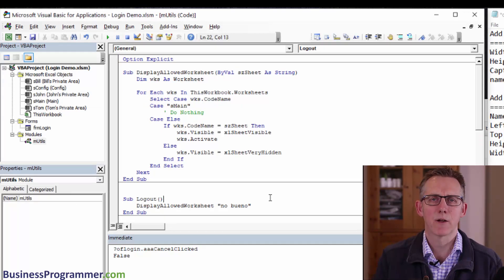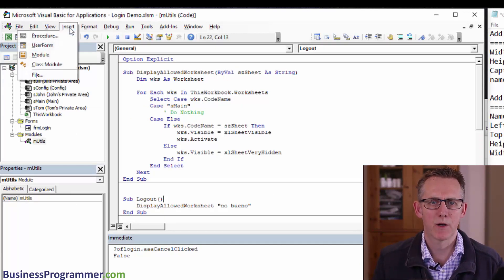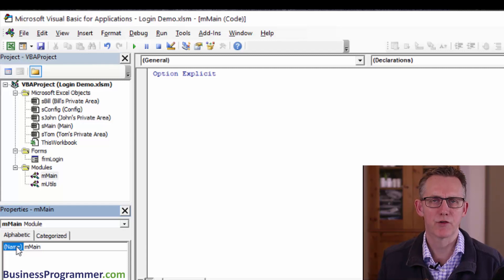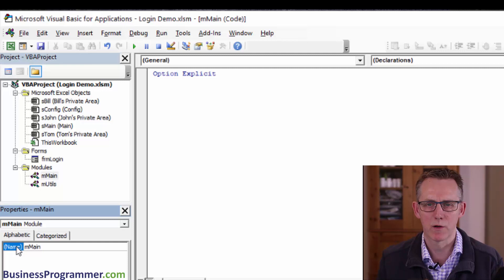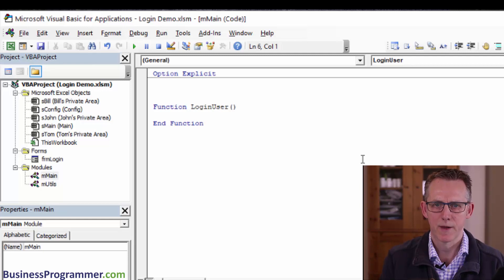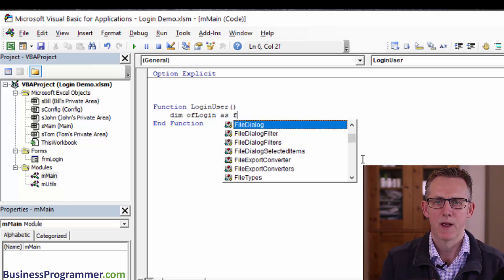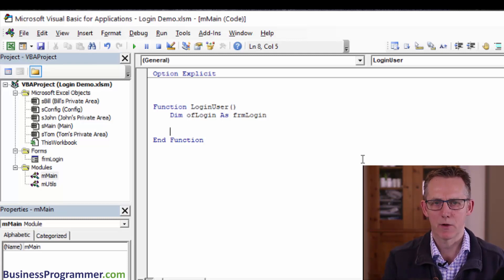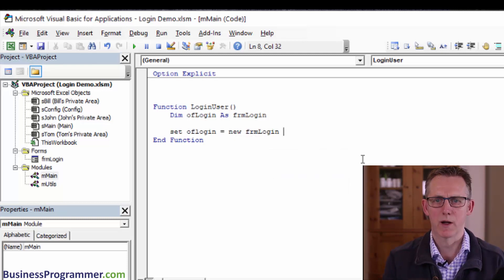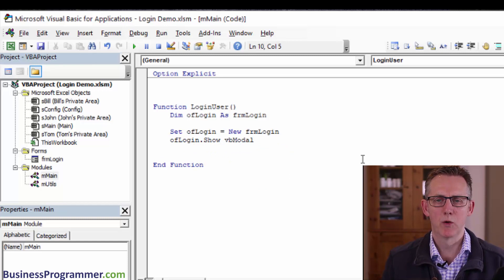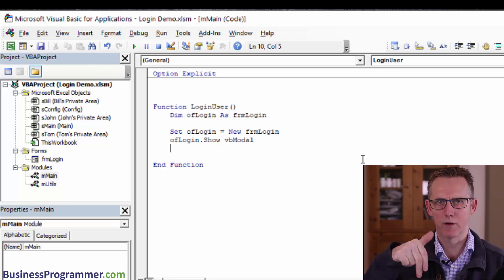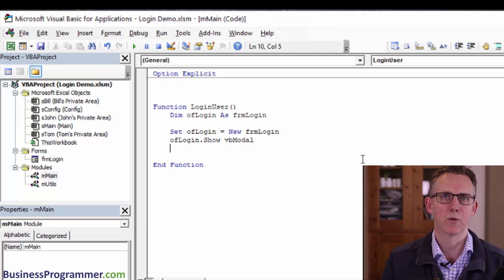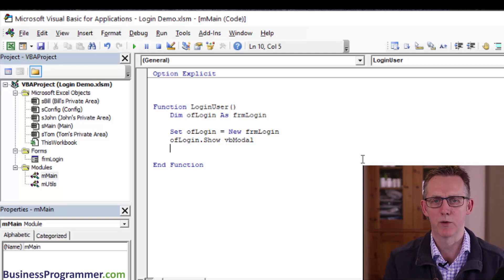Let's handle the code to call the form. Step one, I'm going to insert a regular module and call this module mmain. Next, we need to put in some code to make the login form work. I'm going to create a function, login user. Then dim of login as form login. Next, I'm going to set of login equal to new form login. That's just the way you do it when you do it from an object perspective. Of login dot show VB modal means make the code stop until the user presses OK or cancel. We need to continue being able to work with the code after the form goes back to the user.